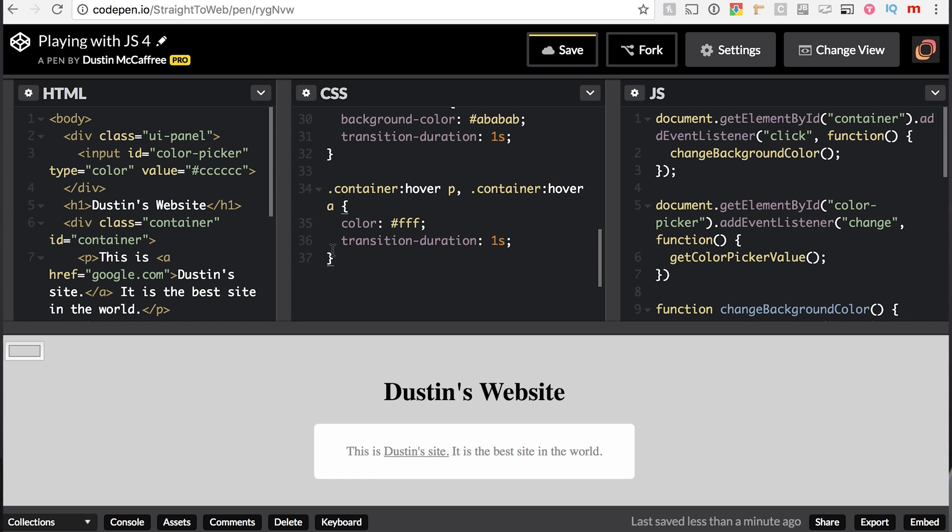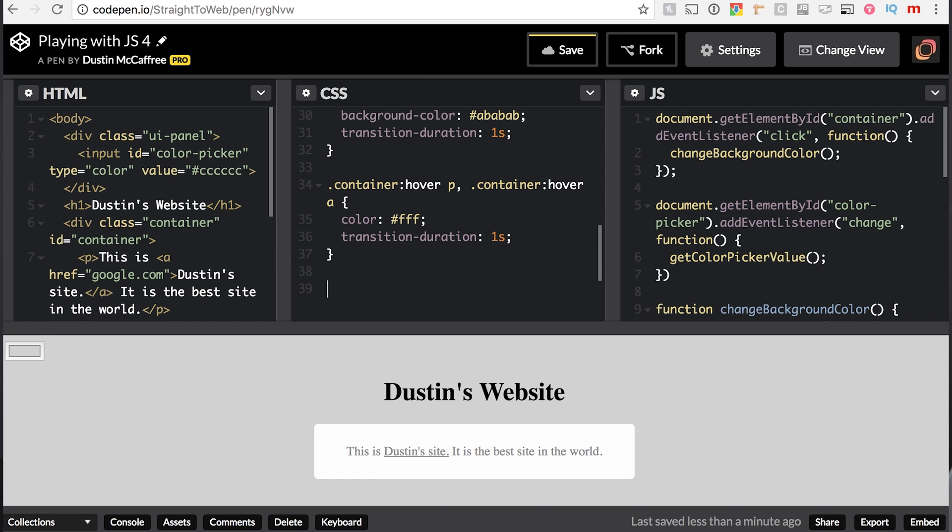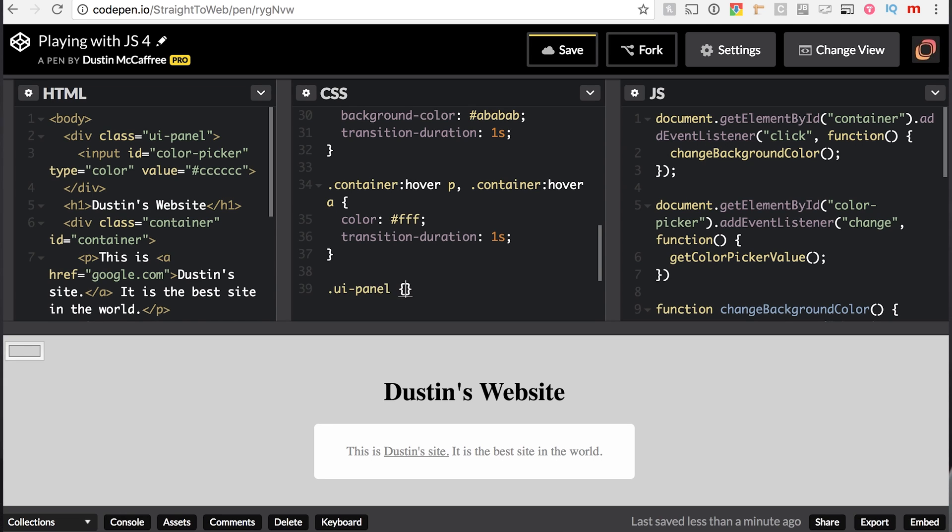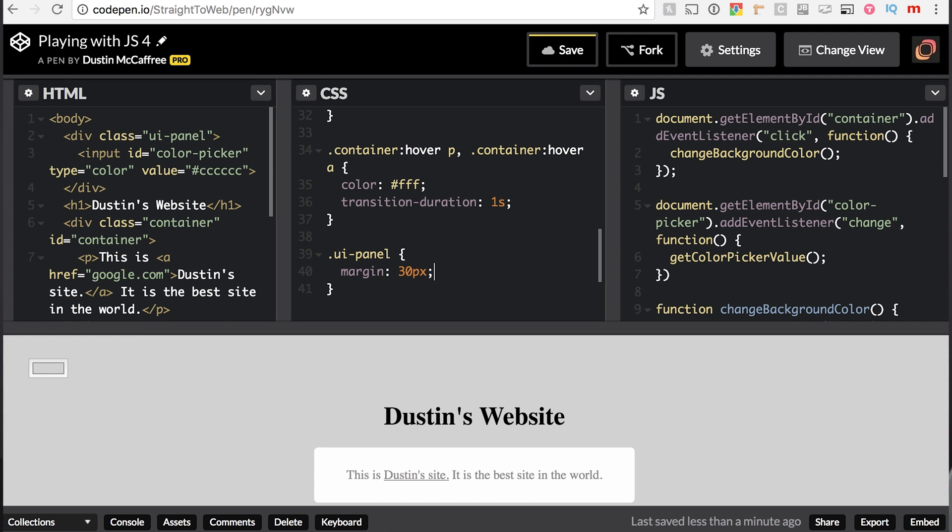We're not going to do that right now. So we will now, we have the class of UIPanel, so I can say dot UI dash panel, curly braces, and here we can say margin 30 pixels. Okay, so we see that this right away is giving it a margin of 30 pixels all around it.